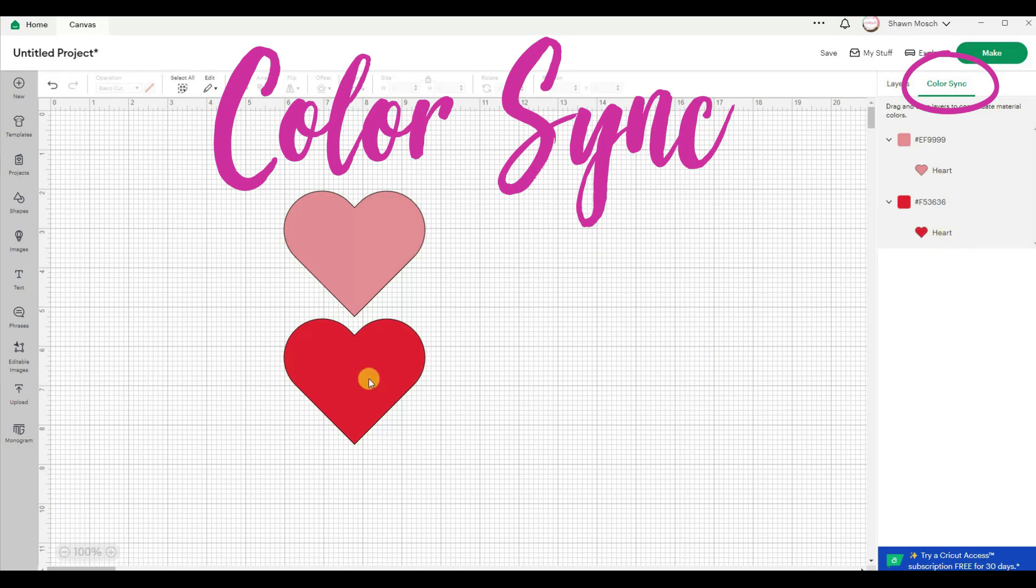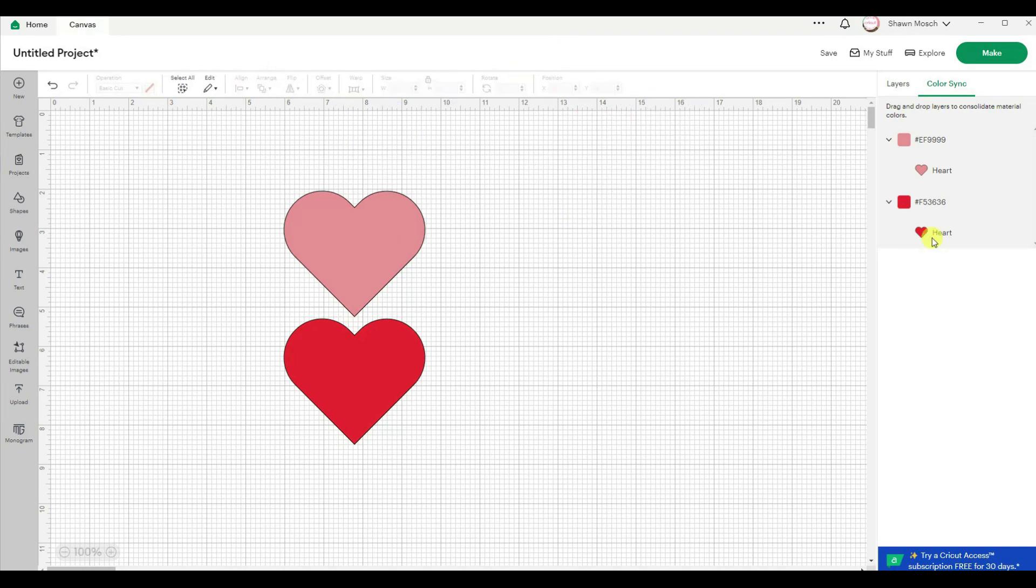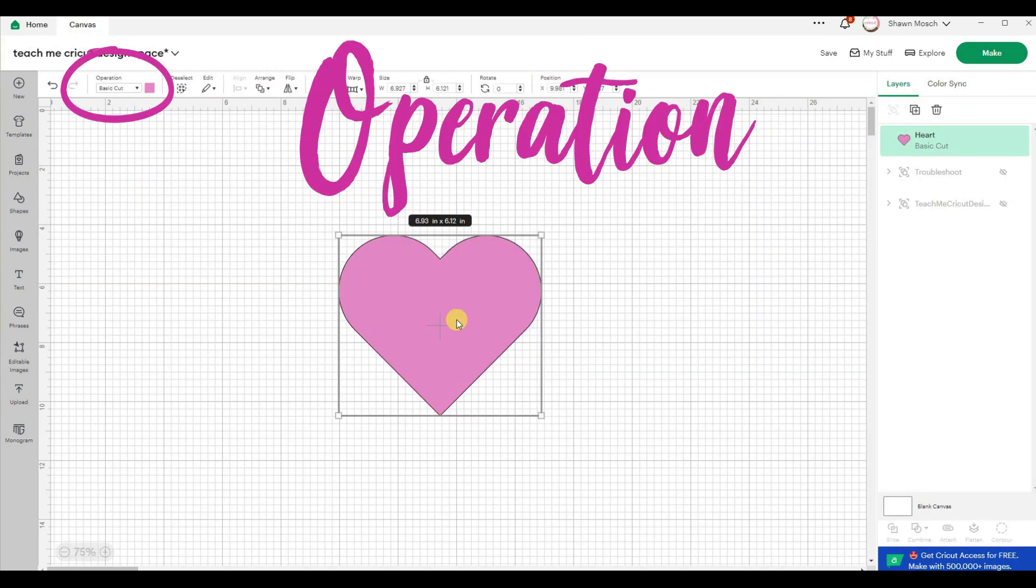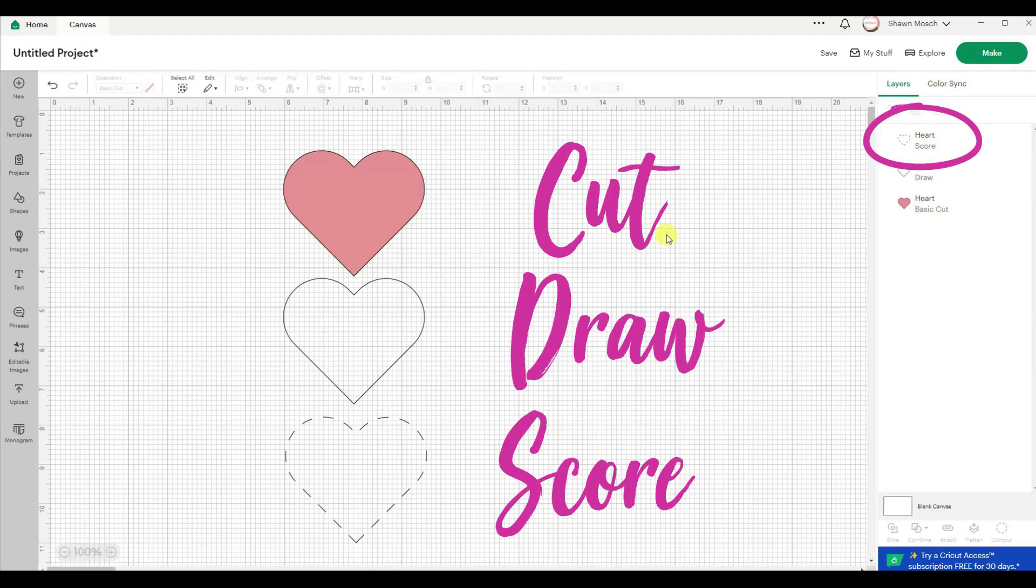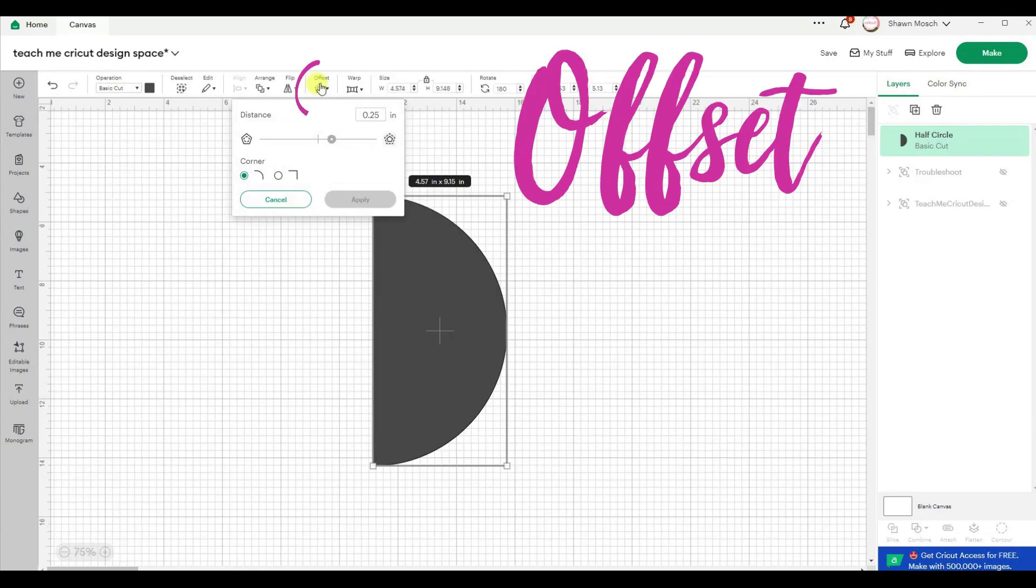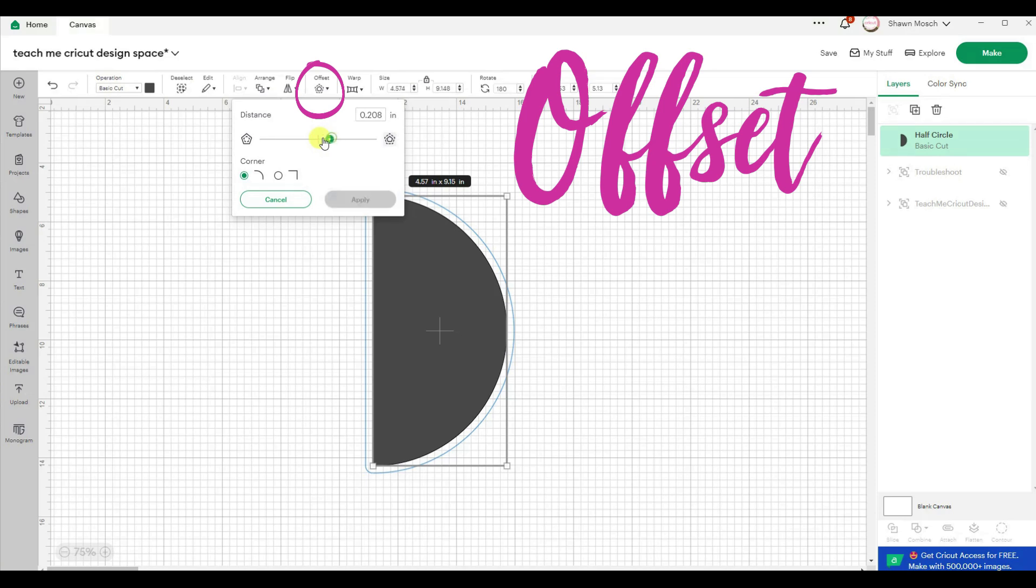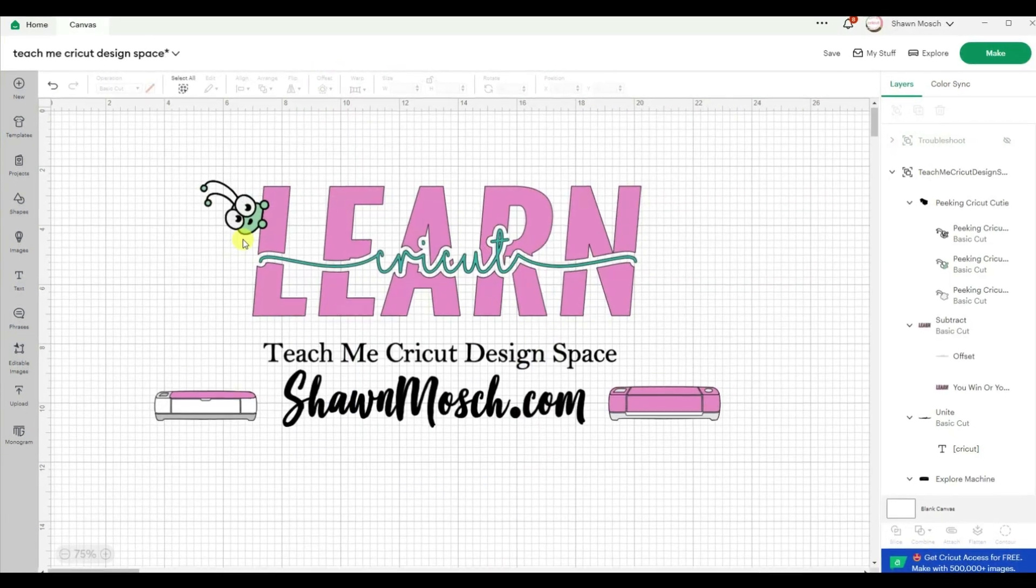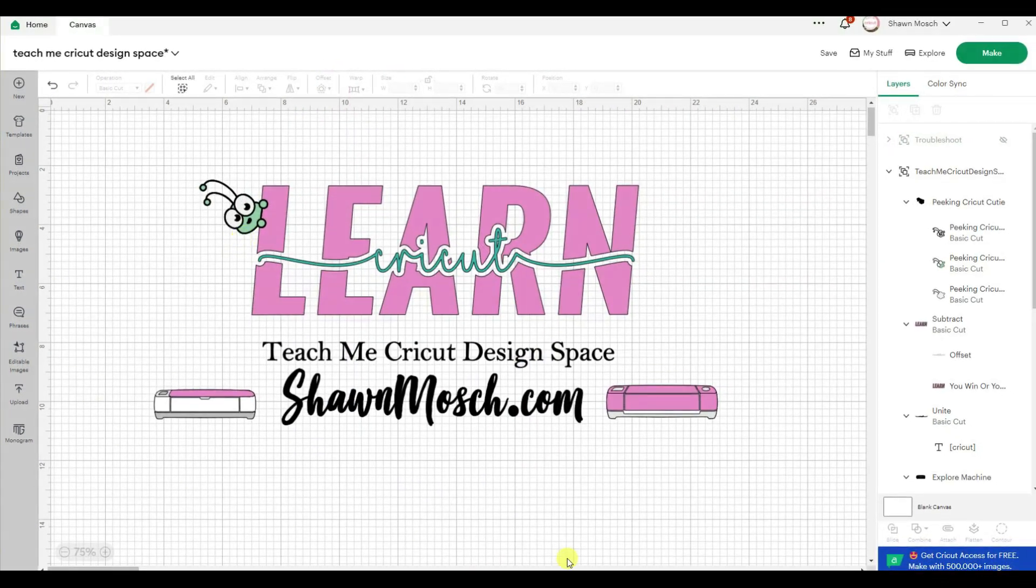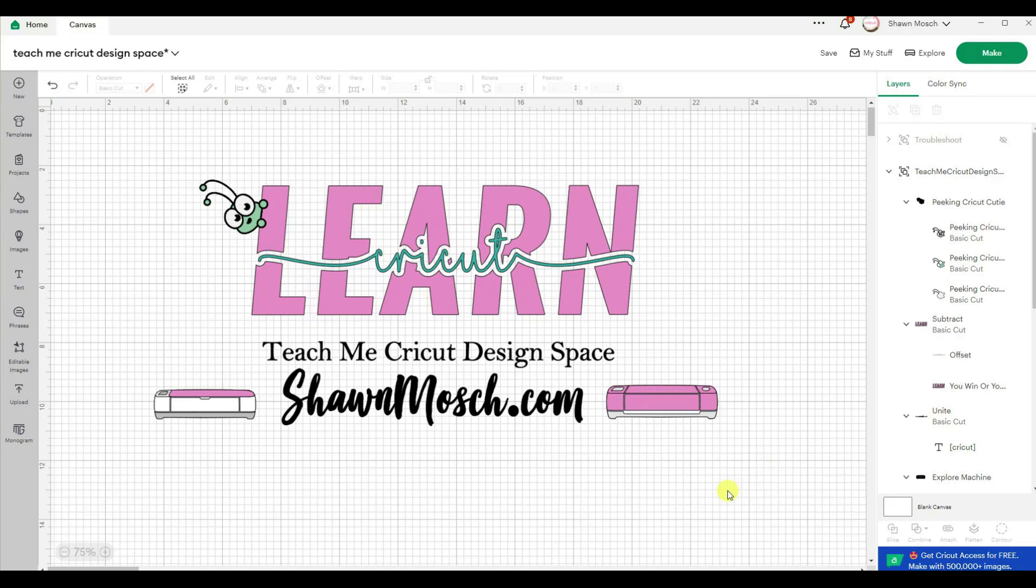Once you're done with this course, you're going to understand what all of them mean and I show you how to do this on the computer and on my iPad. If you're using the mobile app on your phone, it's going to look basically the same as the iPad, only smaller. So if you're ready to finally learn to understand all of that Cricut lingo, head over to seanmosh.com, click on classes and let me help you get started with learning the lingo.